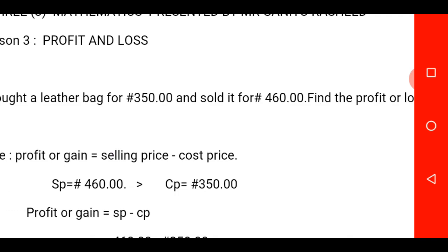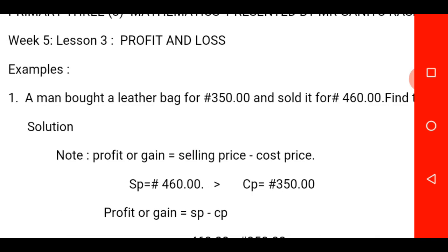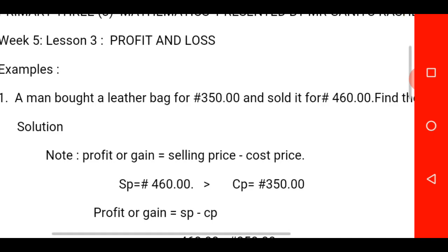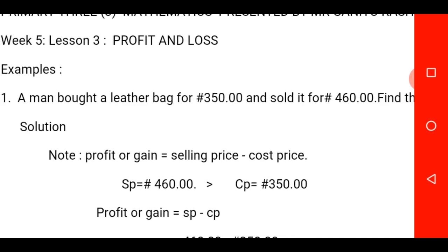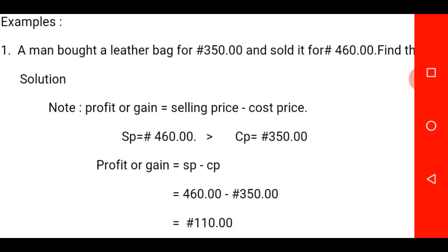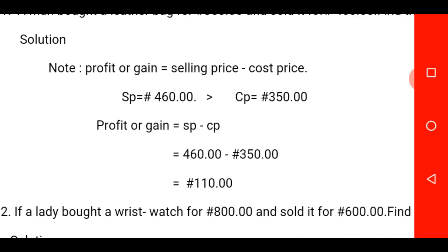Please take note of that — it is very, very important. Back to question one now. A man bought a leather bag for 315 naira and sold it for 416 naira — find the profit or loss. From question one, 'bought' will be represented with cost price, while 'sold' will be represented with selling price. Merely looking at the question, you will discover that your selling price is greater than your cost price. You are now to apply the formula: profit or gain is equal to SP minus CP.